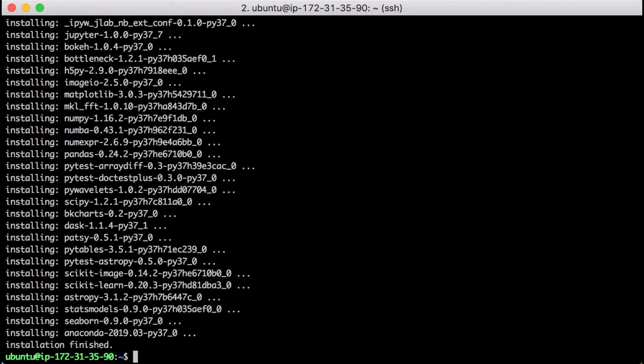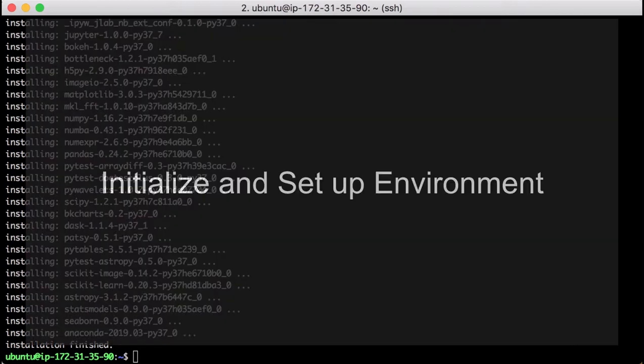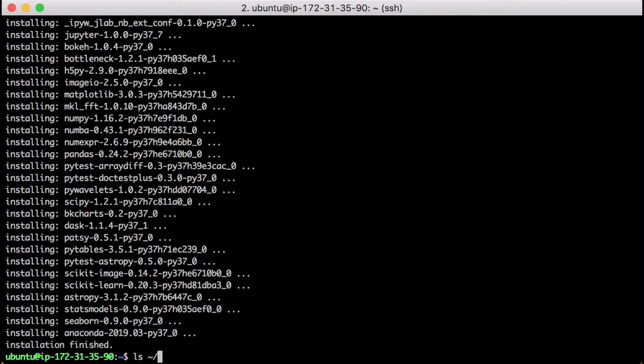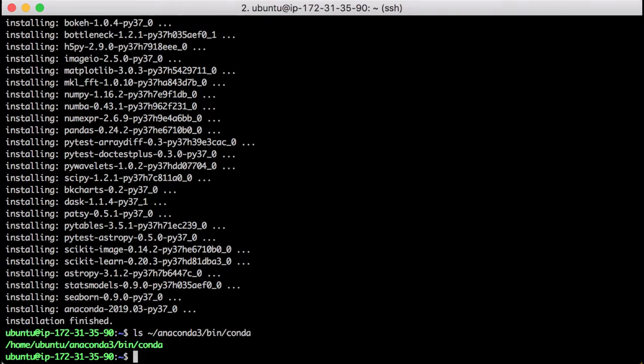Now all files have been copied to the right locations. Let's initialize and set up the environments. Check the location of the conda command. We are going to use this location later.